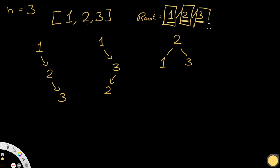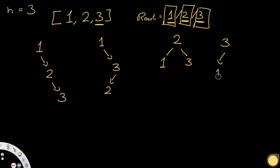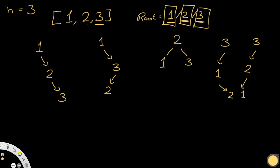Now we try the final root, which is 3. There's nothing to the right of 3, but we have values to the left: options are 1 and 2. If we pick 1 first, the remaining value 2 goes to the right of 1. We backtrack and look at the other possibility: 2 as the left child of 3, with 1 going to the left of 2. These are all possible binary search trees with values 1, 2, and 3.